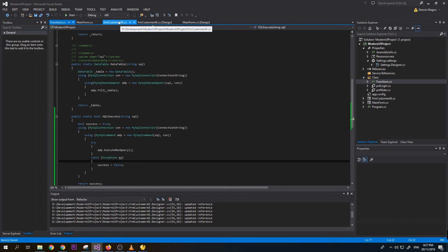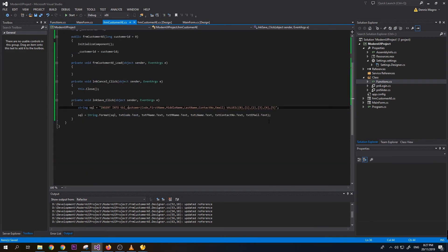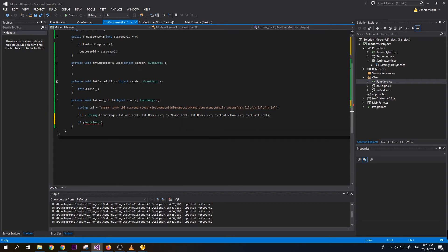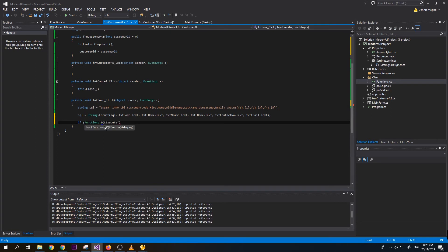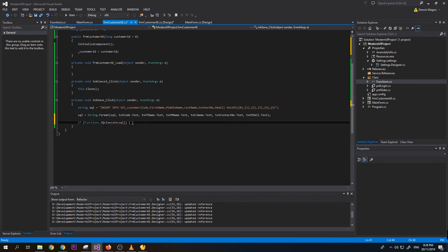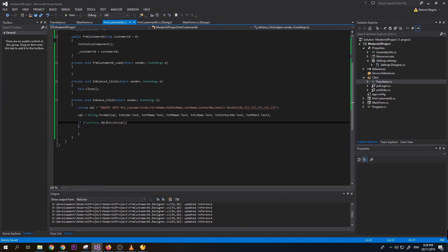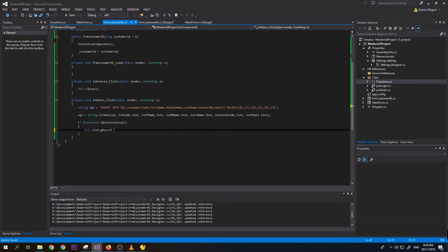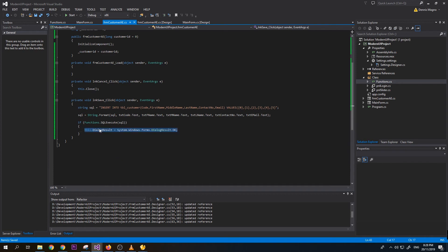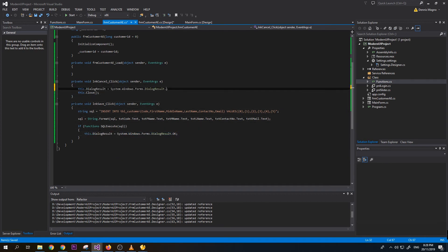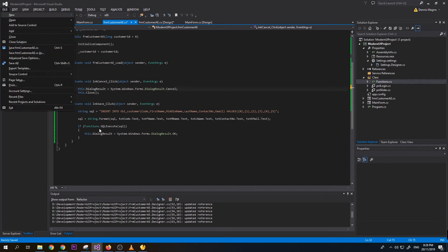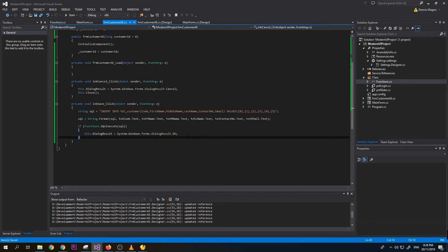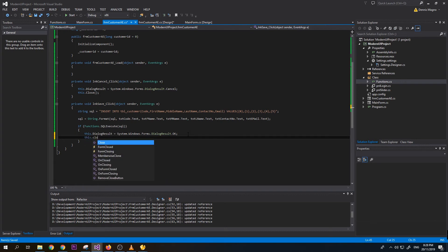Let's go back here to customer added. Let's just do the if functions.SQL_execute, then pass the SQL. So this means if the execution is success, then we will close. What we need to do is set dialog result as OK. For close we need to do a dialog result, change it to cancel. So we need to notify our main form that the user clicked cancel instead of save.